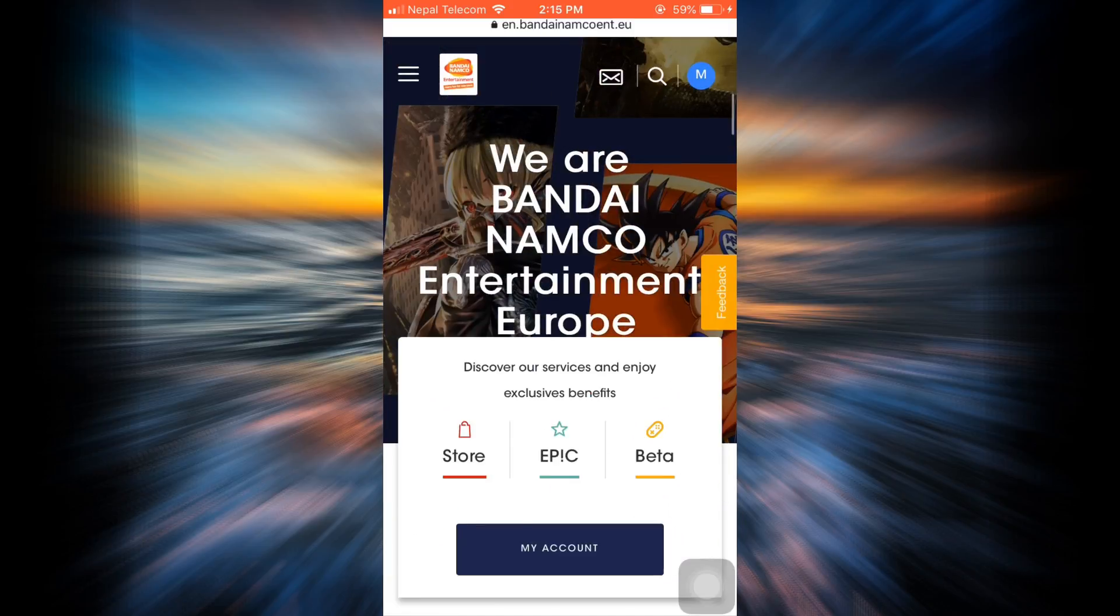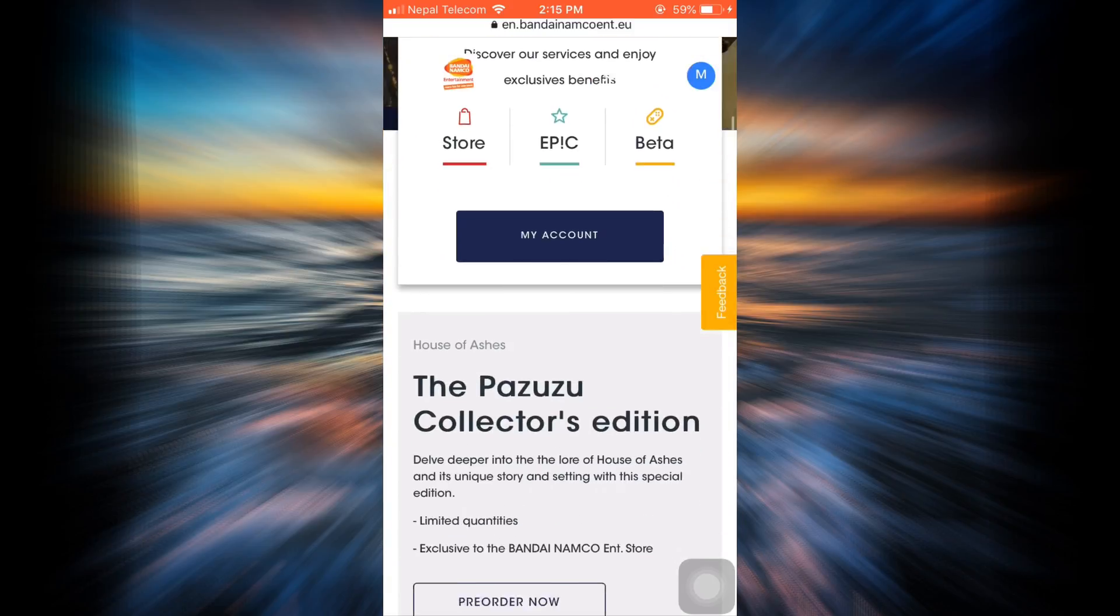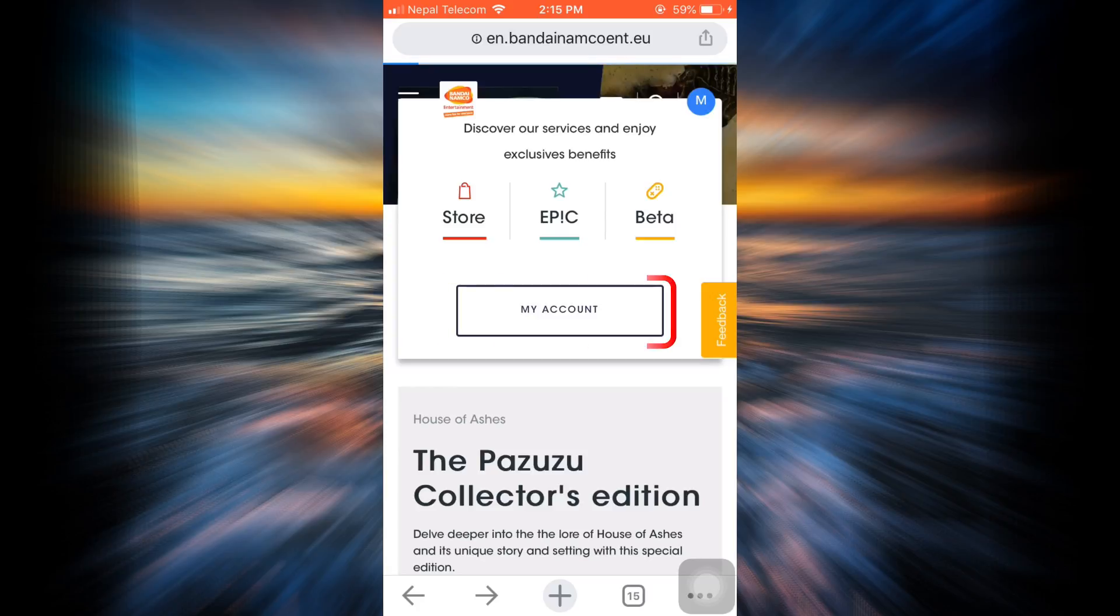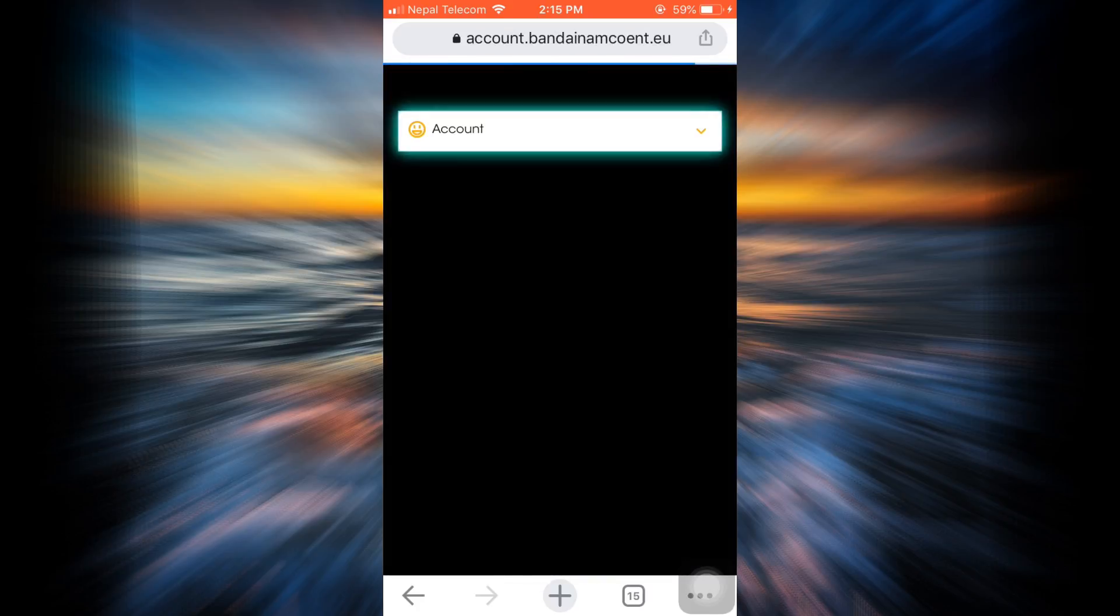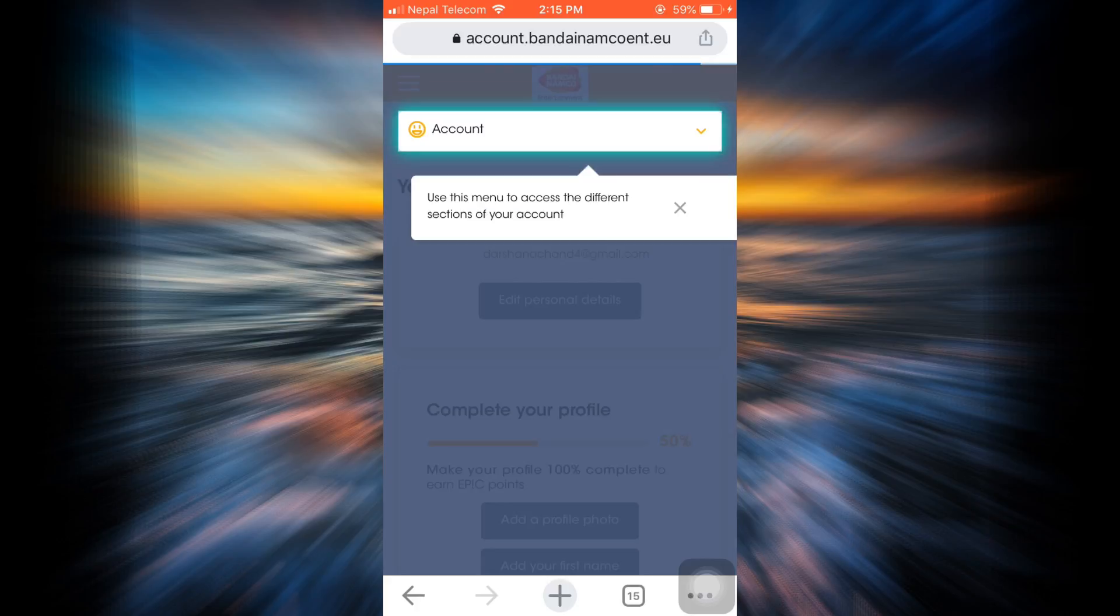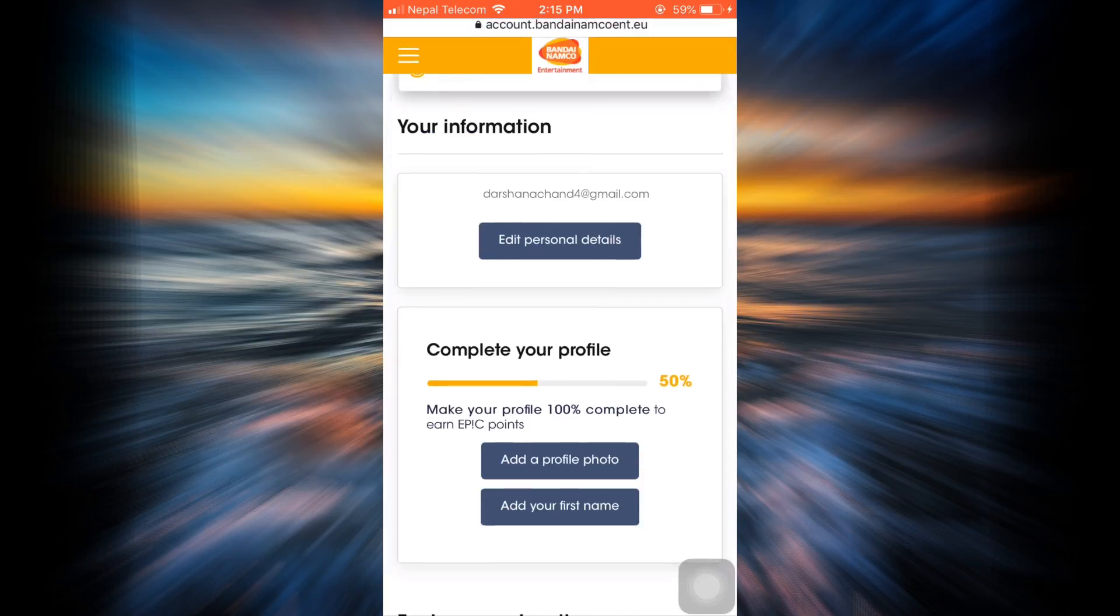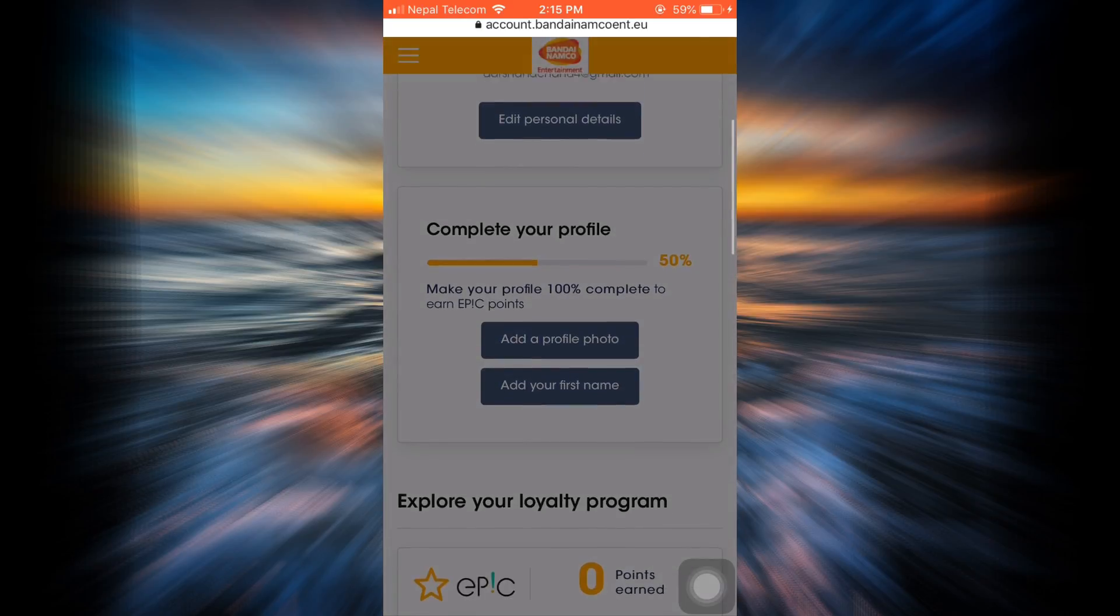Tap on my account. As you tap on my account, you'll be directed towards all the information related to your account. All you have to do is just simply see through it.